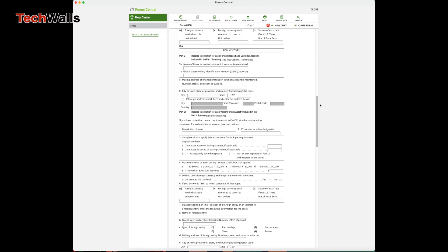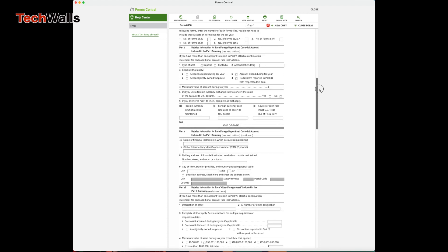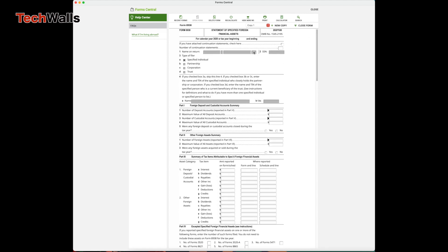Like H&R Block, in this case you fill in the information in Form 8938 as usual. Check the attached continuation statements checkbox and enter your account info. For instance, I'm reporting five foreign accounts here with the maximum value of $100,000 and the interest I received in the year.